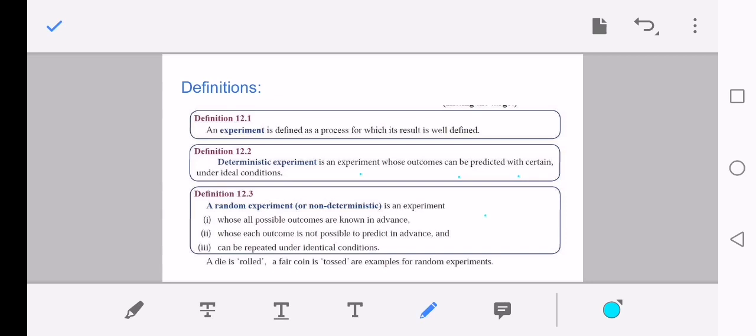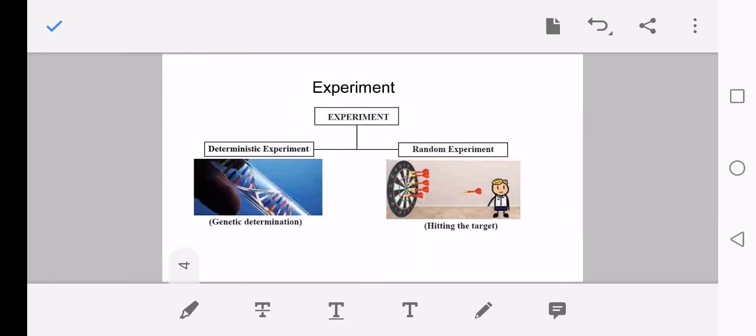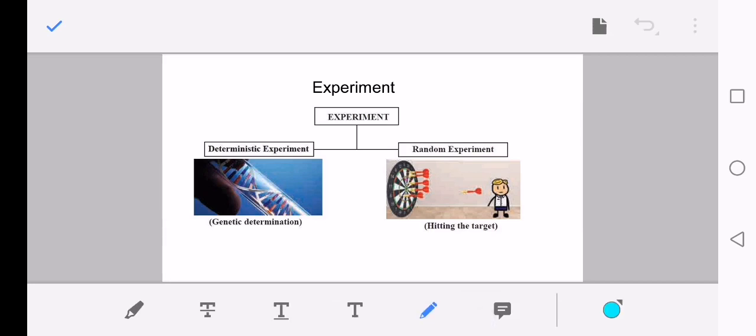A random experiment means one whose all possible outcomes are known in advance, but each outcome is not possible to predict in advance, and it can be repeated under ideal conditions. The best example is rolling a die and tossing a fair coin. An experiment is classified into two categories: deterministic experiment and random experiment.